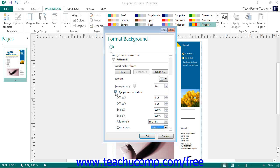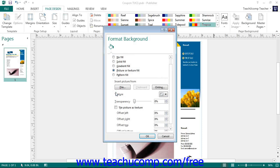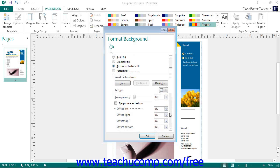If you deselect the Tile Picture as Texture checkbox, you will instead see the Offset options for the image appear. You can change the background image's offset settings here. Use the Offset Left, Offset Right, Offset Top and Bottom spinner boxes to input the percentage by which the image should be offset from the selected side.